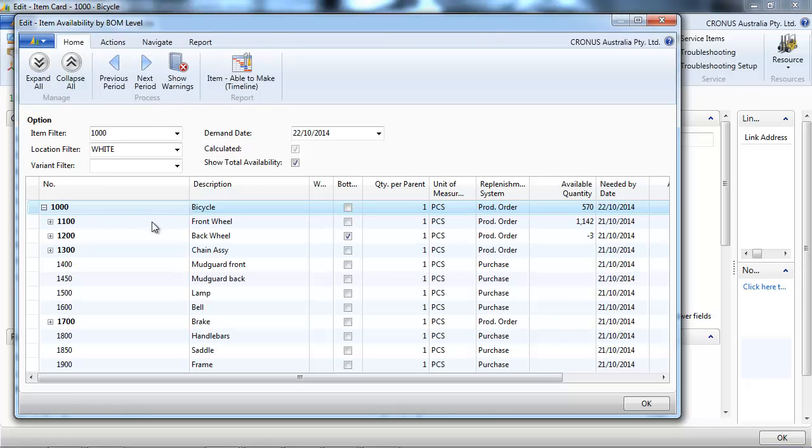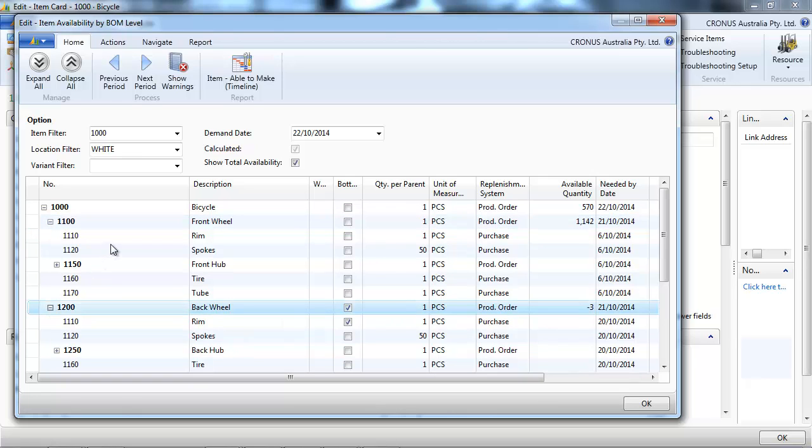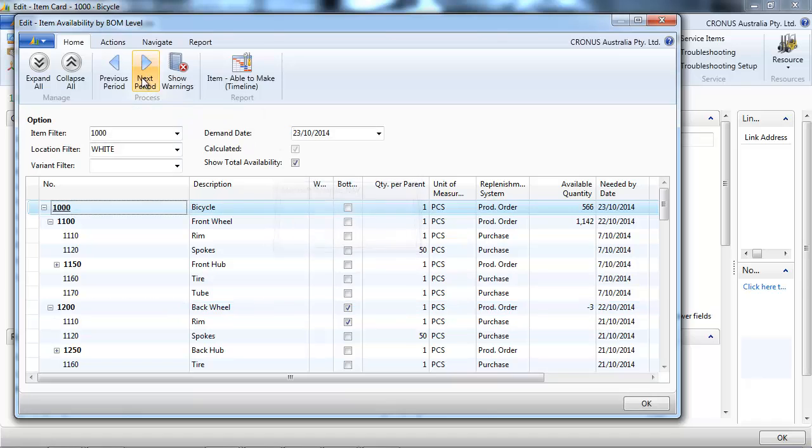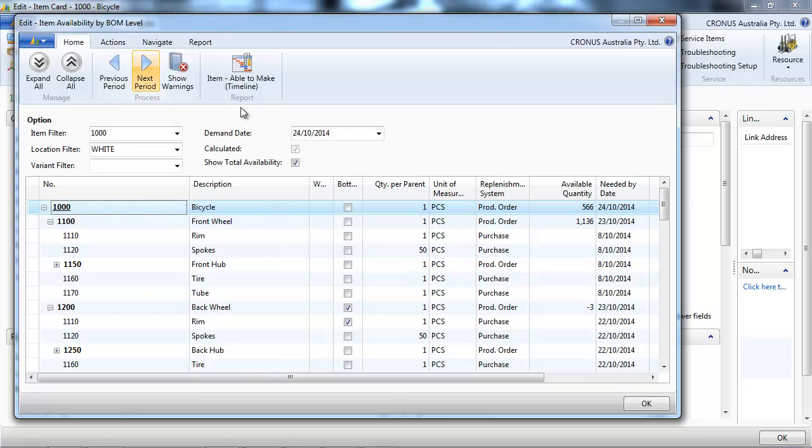It is relevant when the item is manufactured. Like in this case, we see all the components - all the components needed to make this item are shown. We can change the date, the period that we want to see.